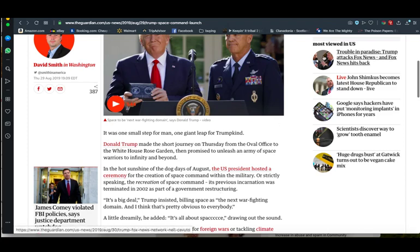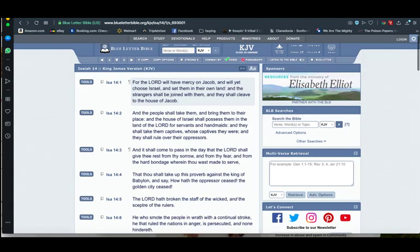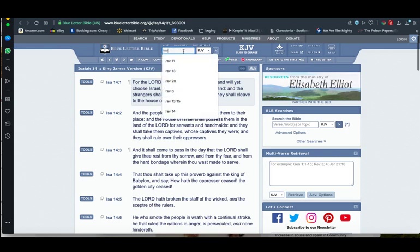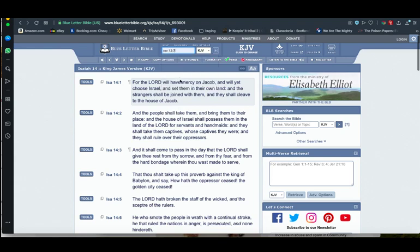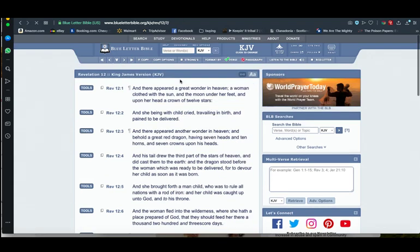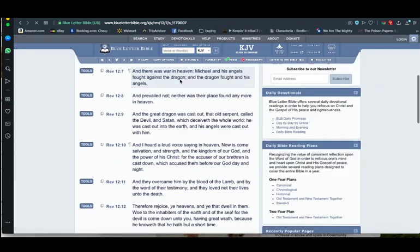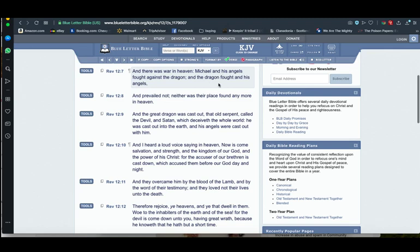When you go into the book of Revelation chapter 12 verse 7, it goes into the territory of this war in heaven written in the scriptures. It says, 'And there was a war in heaven. Michael and his angels fought against the dragon, and the dragon fought with his angels.' You have Esau and the rest of the heathen nations going into a space force.